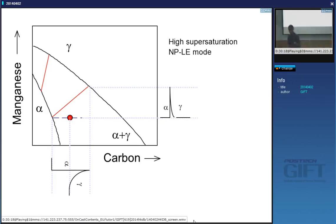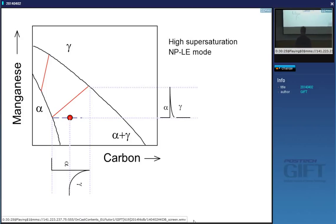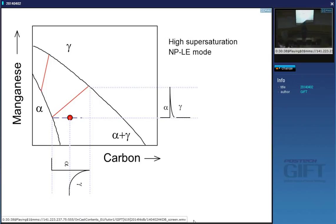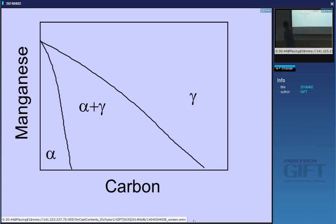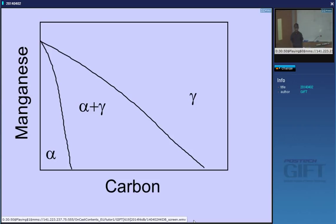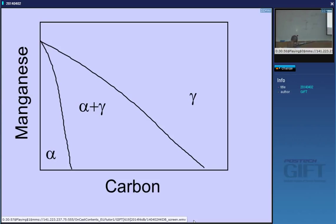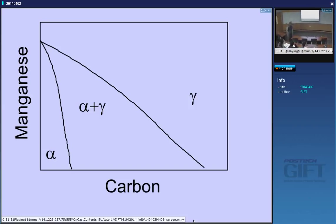So we reach another condition called paraequilibrium. We've already seen this in the case of Widmanstätten ferrite, where a displacive transformation of the crystal structure means the substitutional atoms don't move, but the carbon atoms move. So we can no longer use the equilibrium phase diagram, but we can calculate a paraequilibrium phase diagram, which looks different from the equilibrium phase diagram. What would the tie lines look like? Horizontal — because the manganese concentration of the ferrite will be almost identical to that of the austenite.